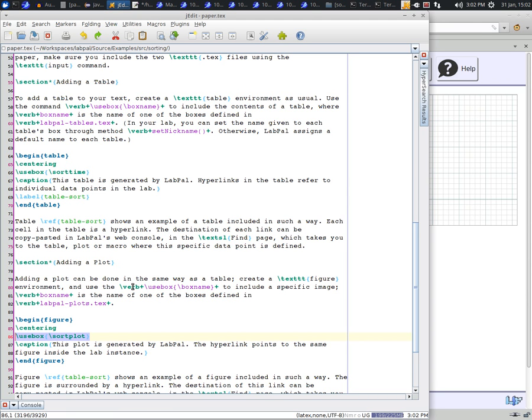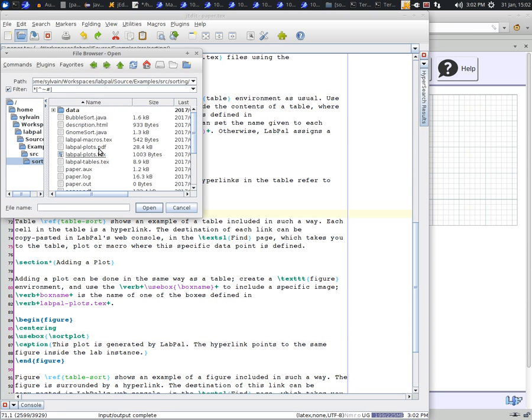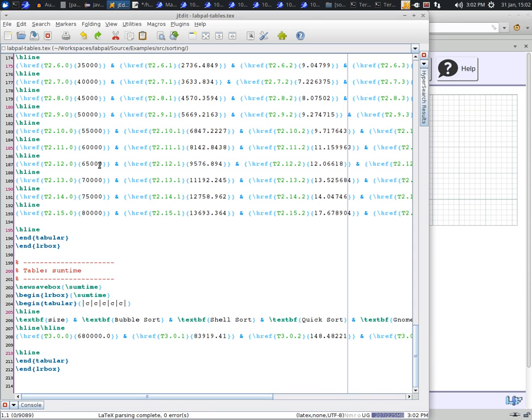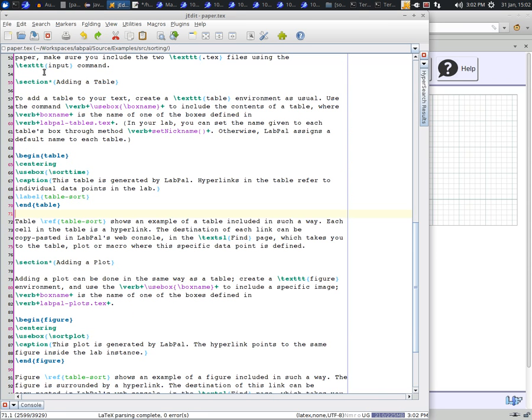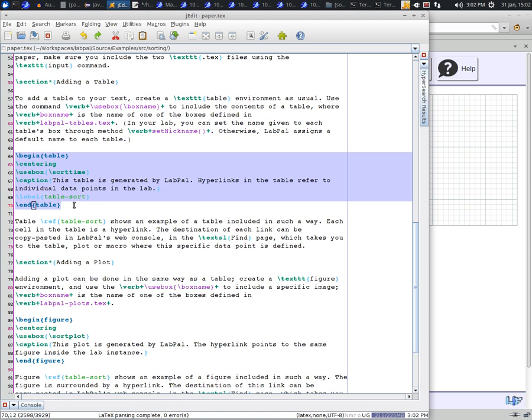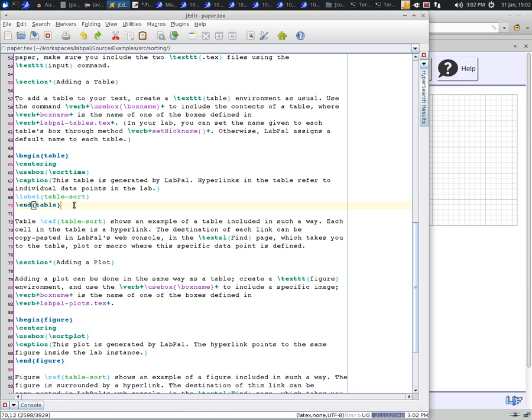To include a table, you do the same thing. This time you can have a look at the labpal tables file. And you see that it too defines a bunch of boxes with names, but this time containing instructions for displaying each table. To include a table, you create a table environment as usual, like here, and then you tell LaTeX to use one of these boxes.